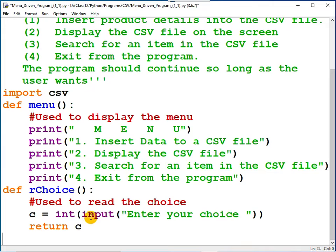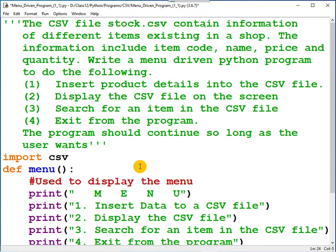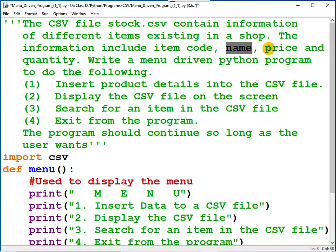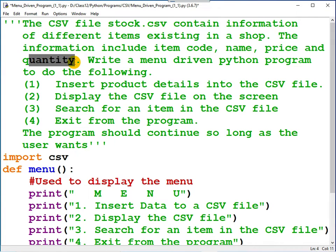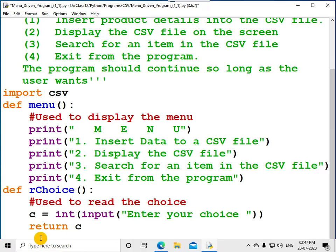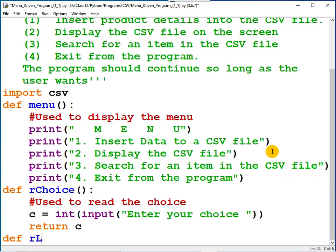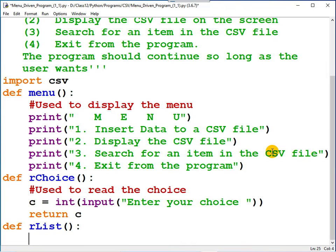Now, after reading the choice, in order to read a list, I am going to create a function. The list must contain these items: item code, name of the item, price, and quantity. I am creating a function for reading a list because in the CSV file, each and every row is maintained as a list.